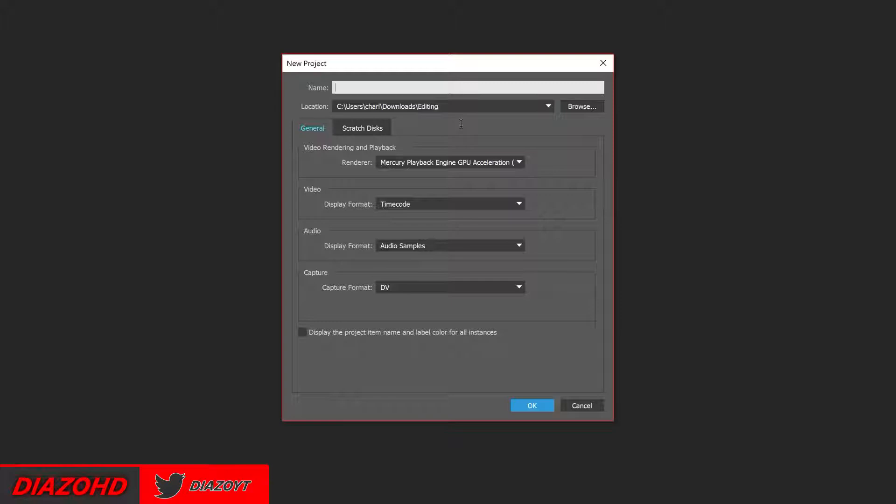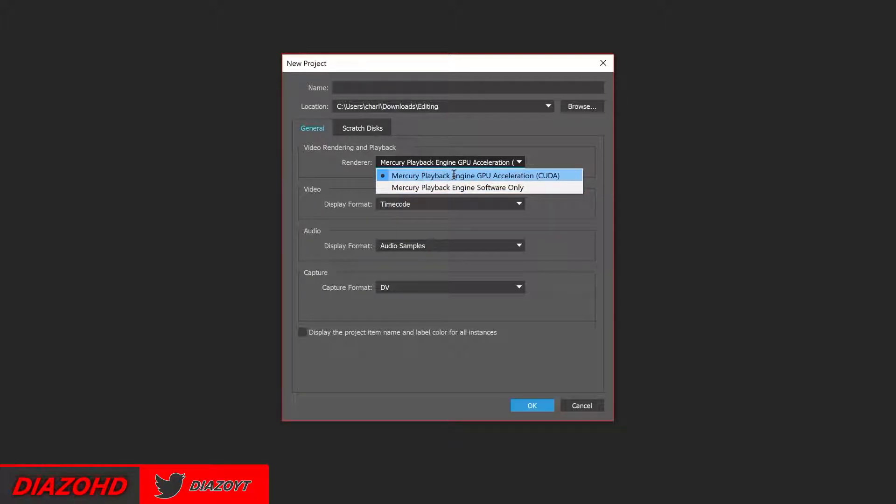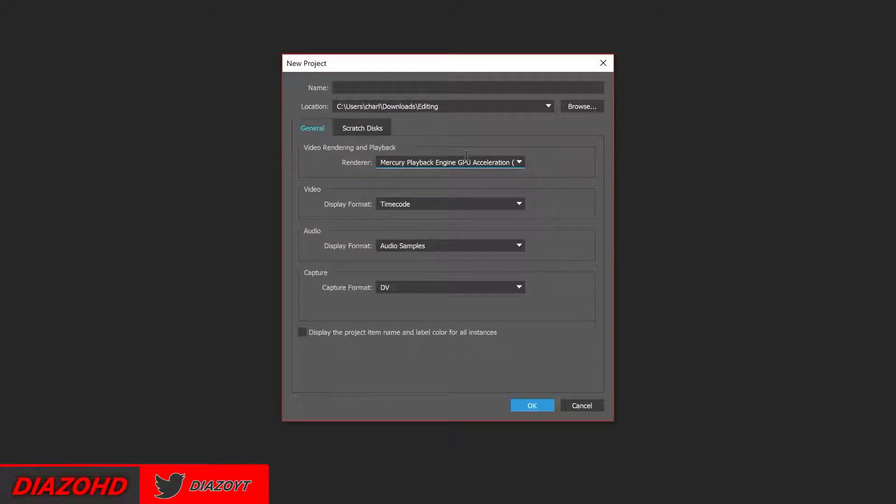So the first thing that you're going to want to do is see where it says renderer. I suggest not doing Mercury Playback Engine software only, make it Mercury Playback Engine GPU Acceleration. That's only if you do have a GPU, but it really helps.